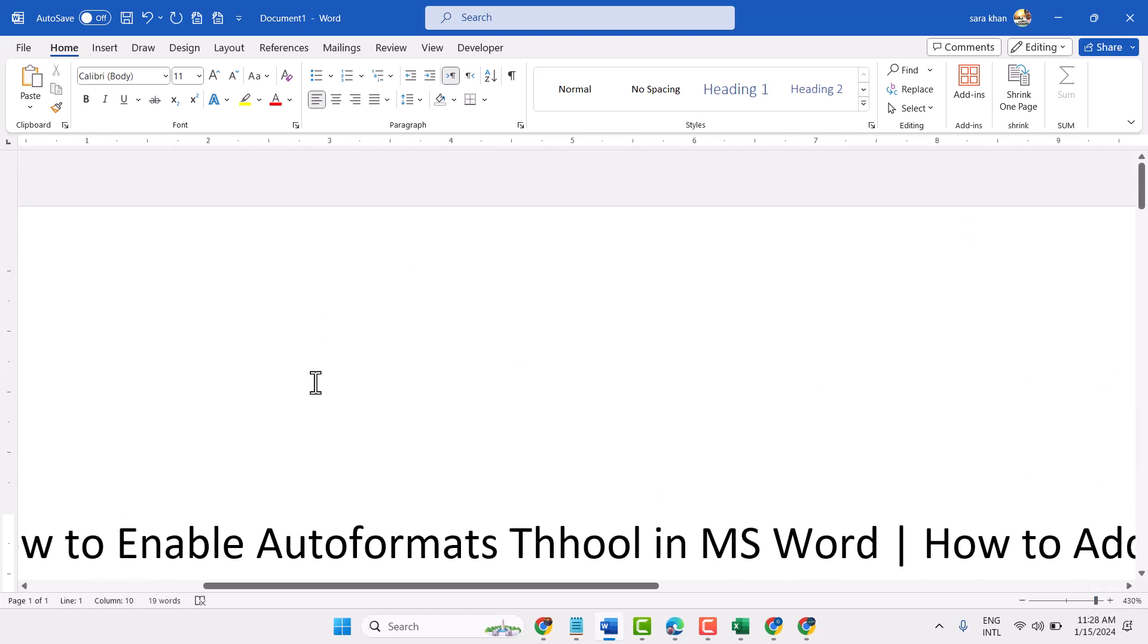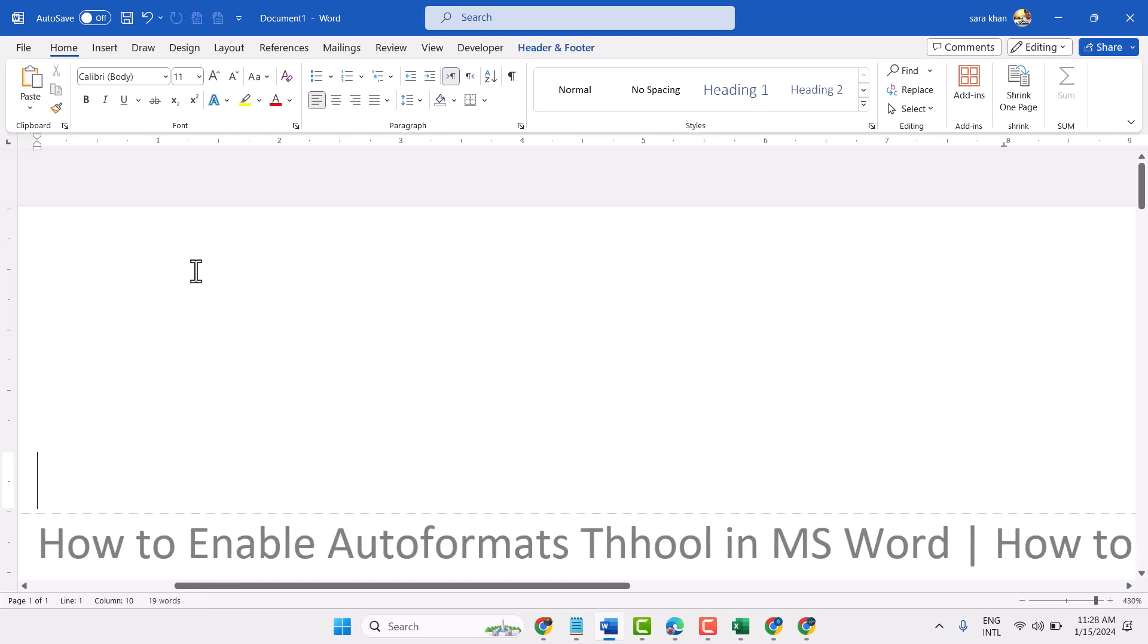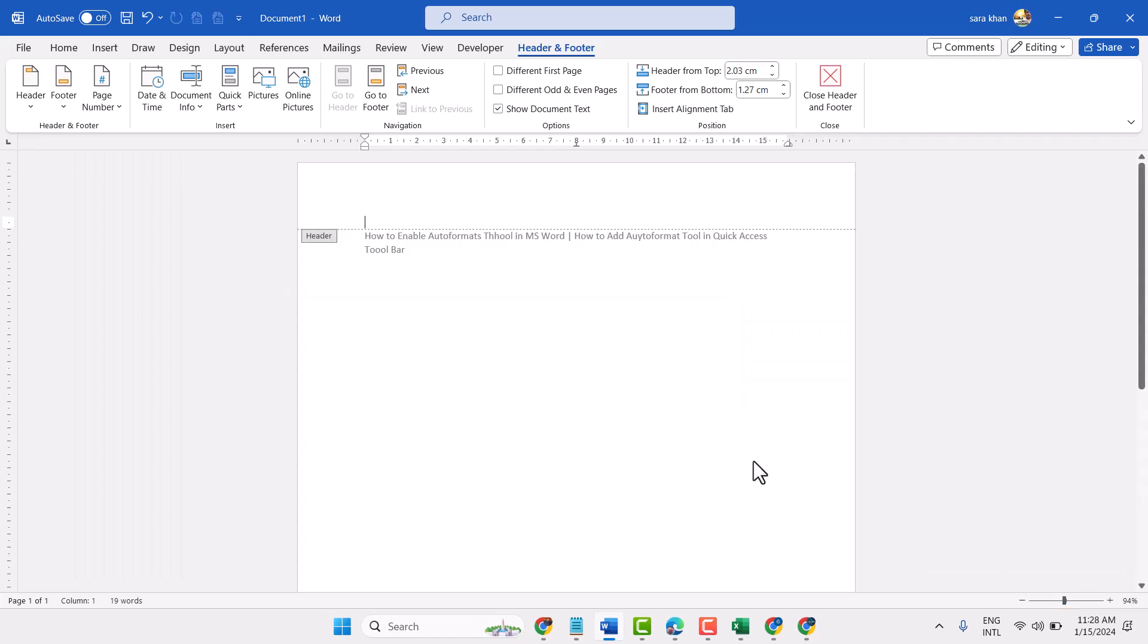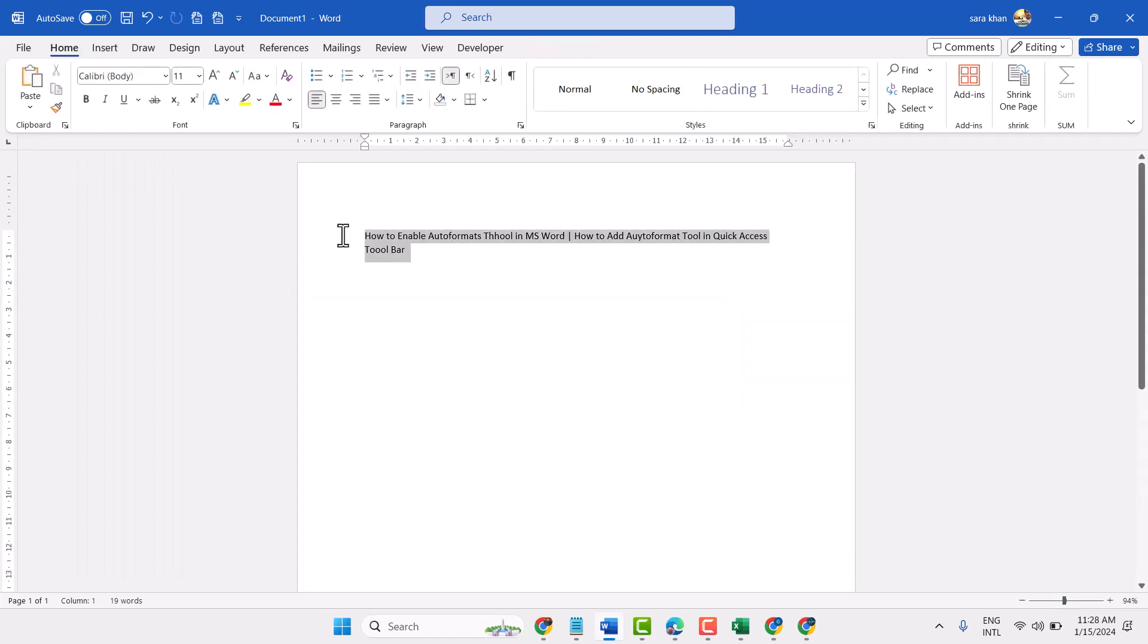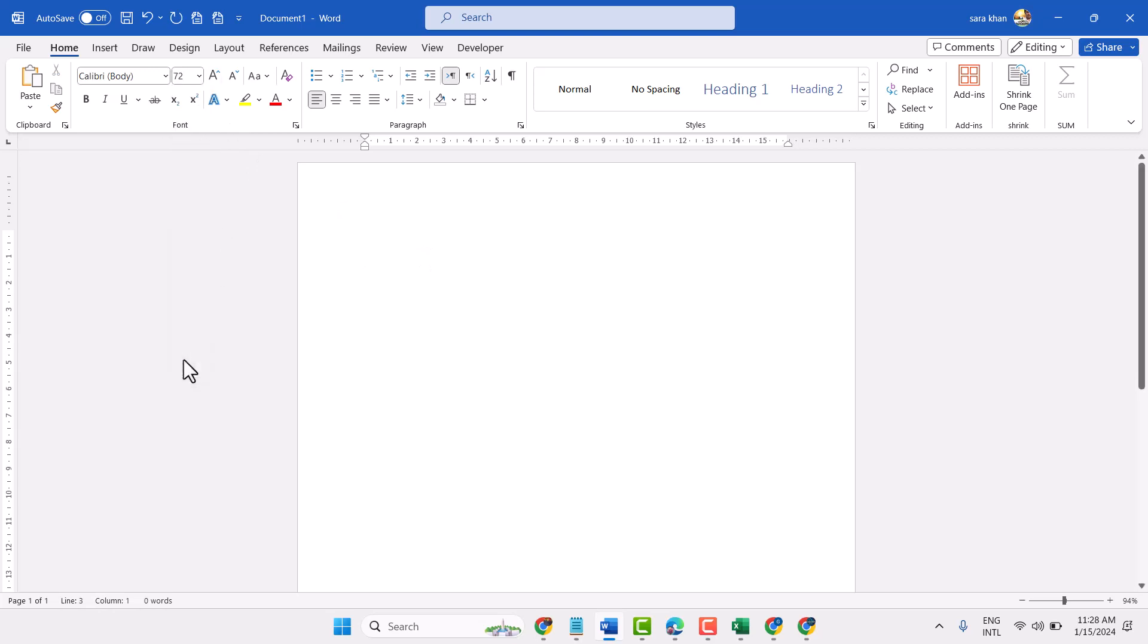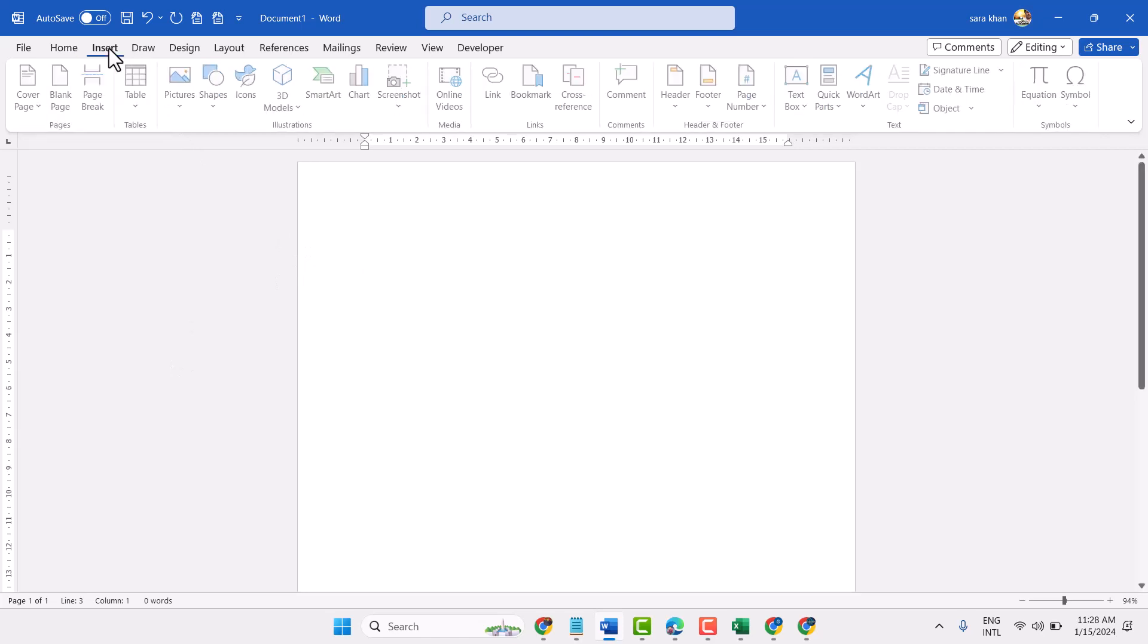Click anywhere in your document. Now insert.